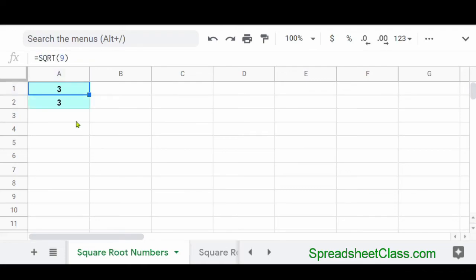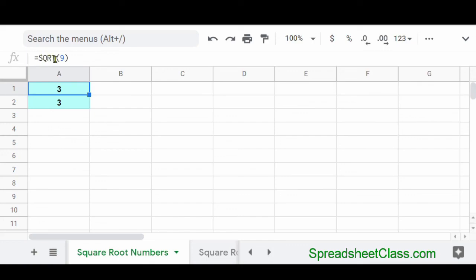Now, when you want to square root a number, you might actually want to use the function SQRT. And so if I wanted to square root the number 9, I would enter the formula SQRT parenthesis 9 parenthesis. And as you can see, the square root of 9, which is 3, is shown here in cell A1.